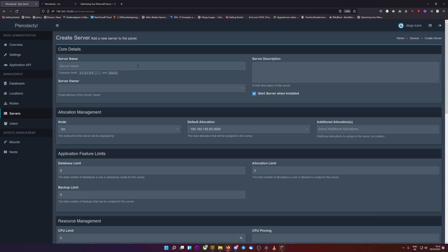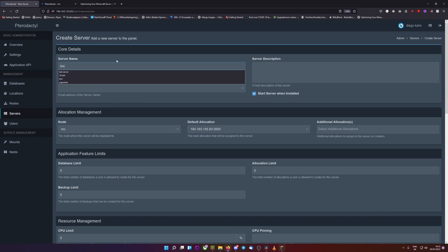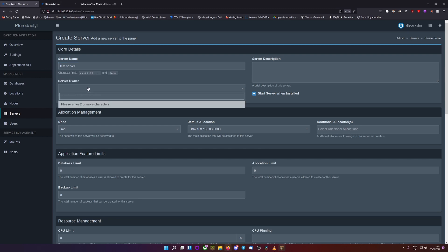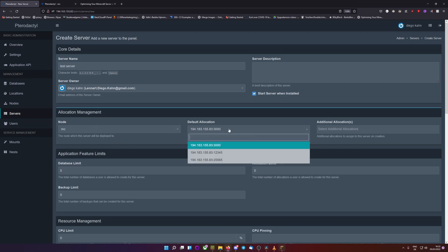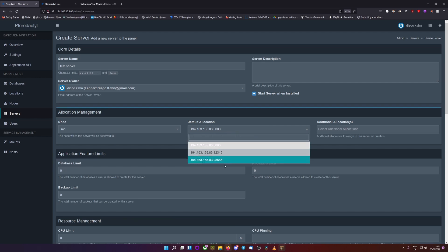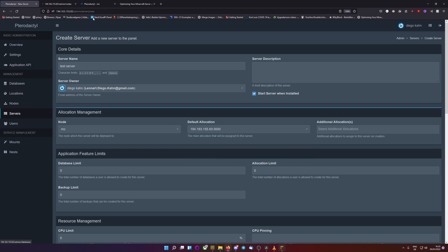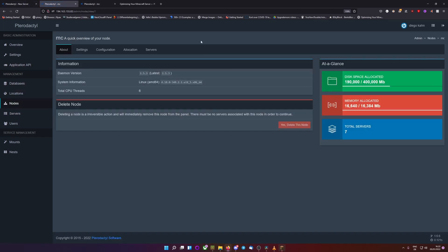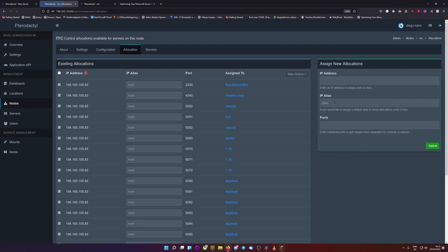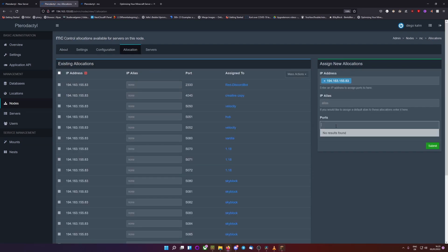So we have the server name, so obviously give it some name. I'll just call it test server, put the owner of the server in, we currently only have one user, so it will just be myself, then put in the allocation. You create allocations within the node by clicking into your node, going into allocation, put in your IP address and then obviously the port you want to open up.